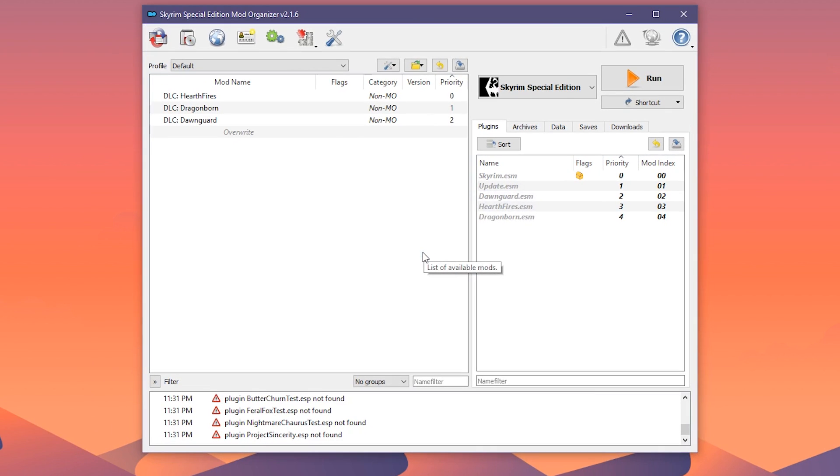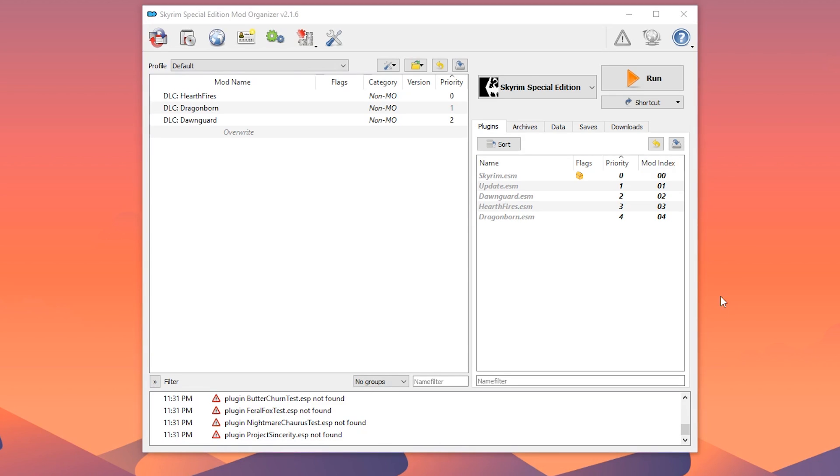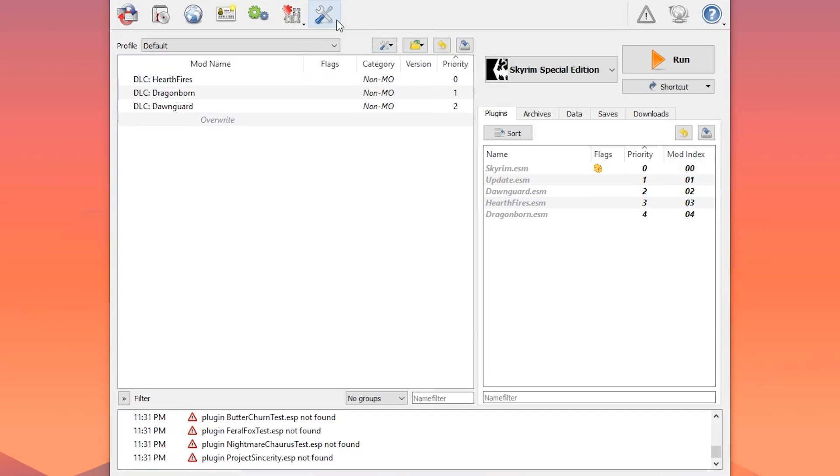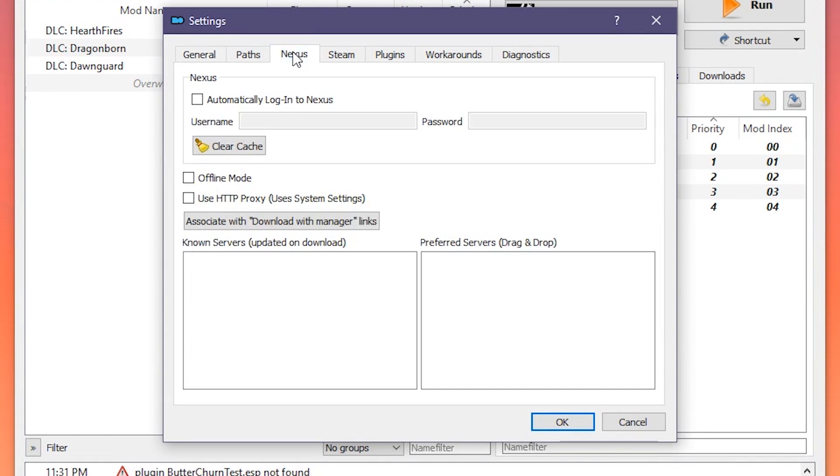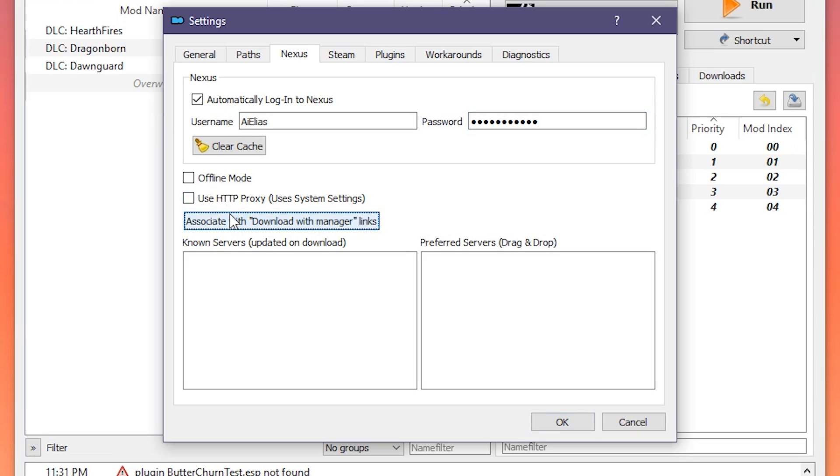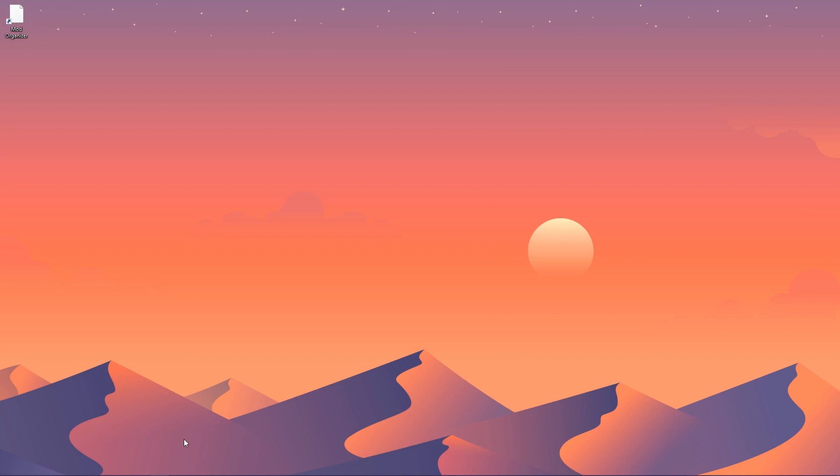It may look intimidating right now, but I assure you, it's quite user-friendly. I'll be going over its UI more in-depth in the next video, but for now, I want you to click on the screwdriver and wrench icon. This will open up the MO2 settings. Go to Nexus and check automatically login to Nexus. Enter your Nexus username and password here. This will allow you to easily download mods with Mod Organizer 2, without annoying login popups. You can also have MO2 handle Nexus links by pressing this button in case you missed it before. Go ahead and close.